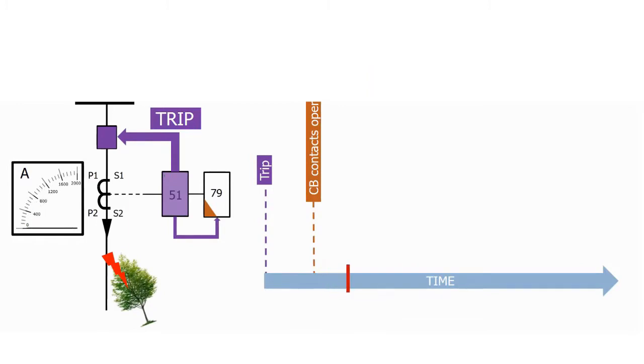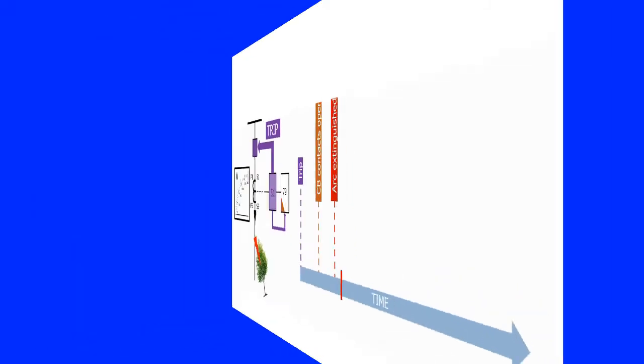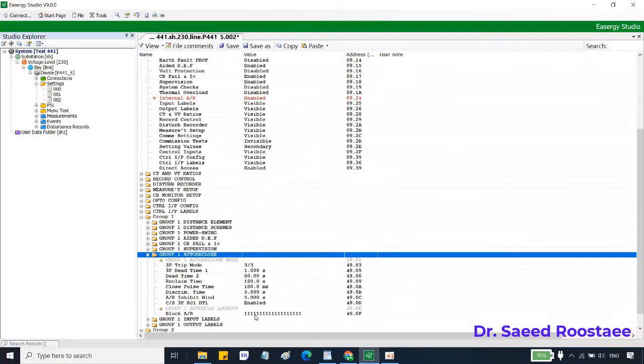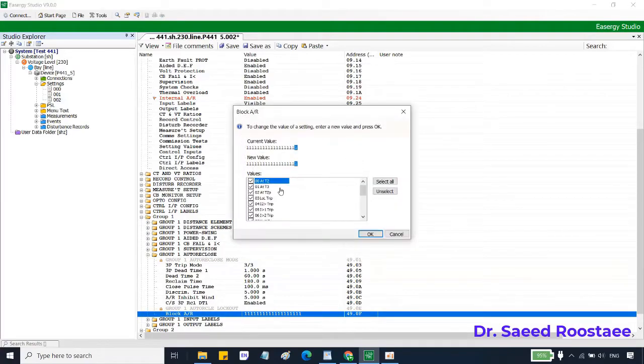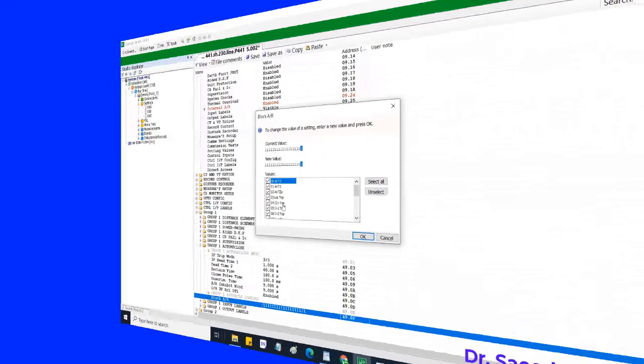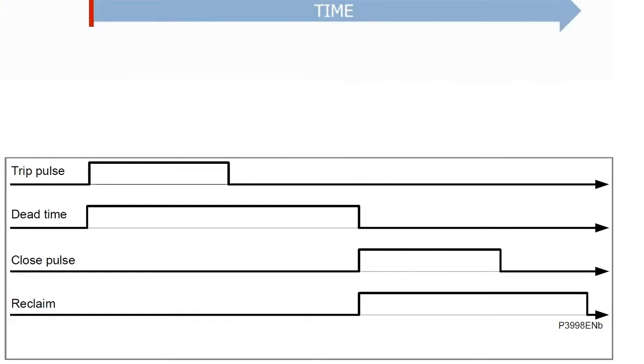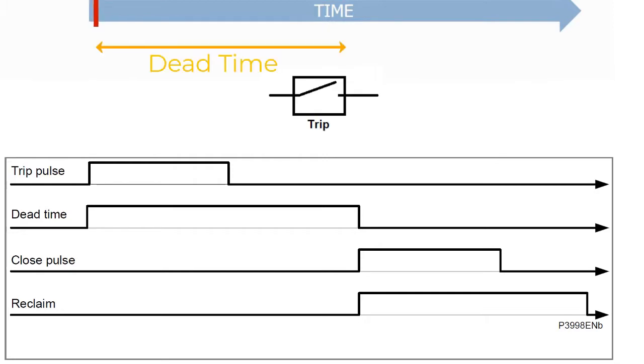After that, the protection—here we can configure which protection functions or protection elements enable the auto recloser function. We should unlock the closer function to start by operating or tripping of a protective element which we configure to start the auto recloser.